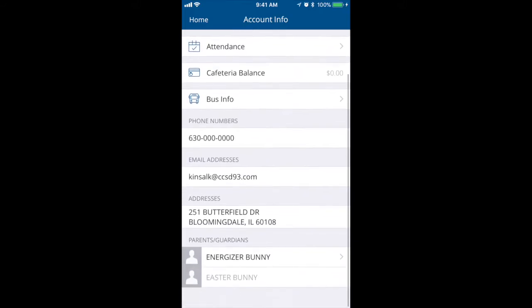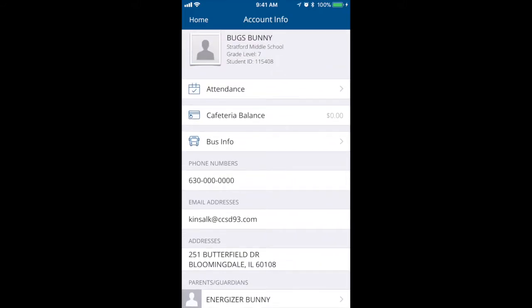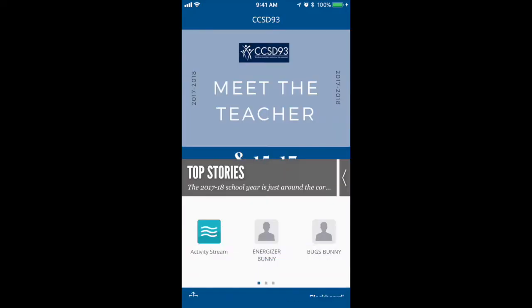Here I can see multiple different items such as attendance, cafeteria balance, school bus information, and soon you will have class information. Select home to exit back to the screen.